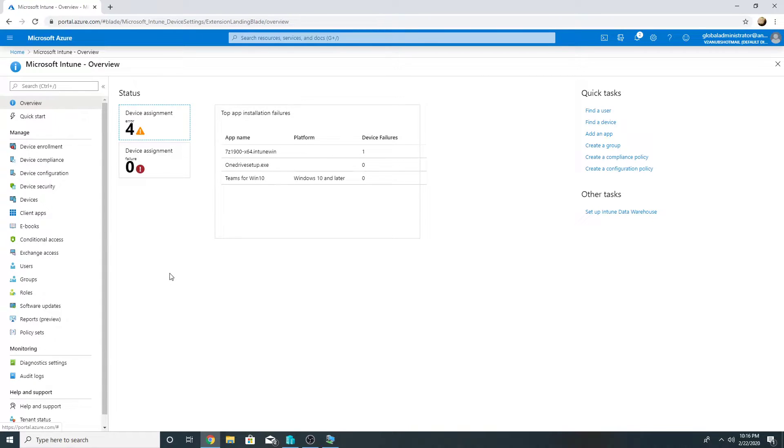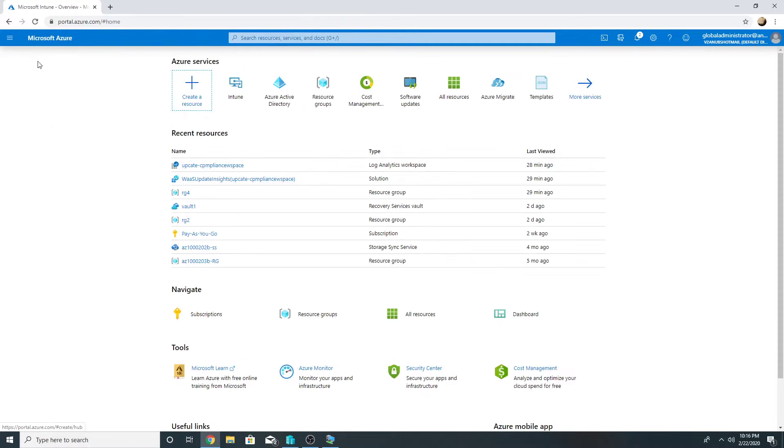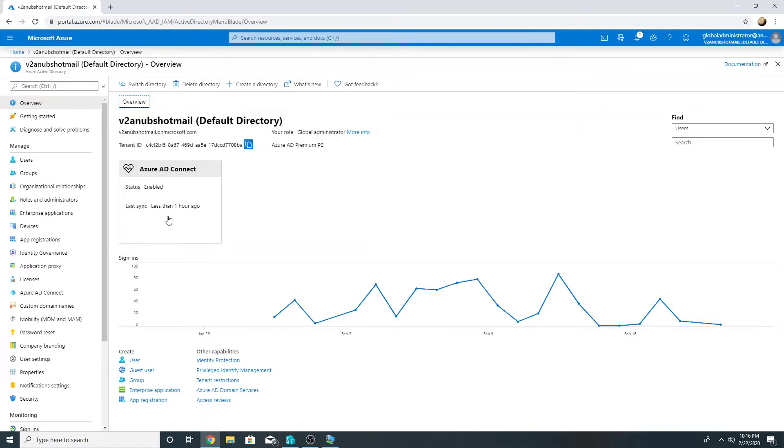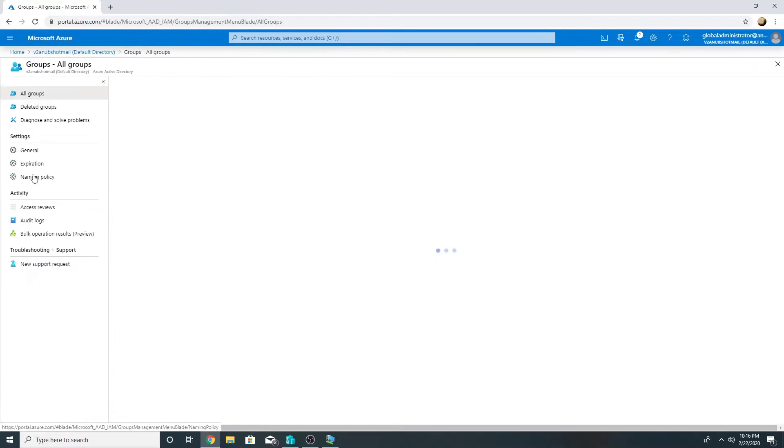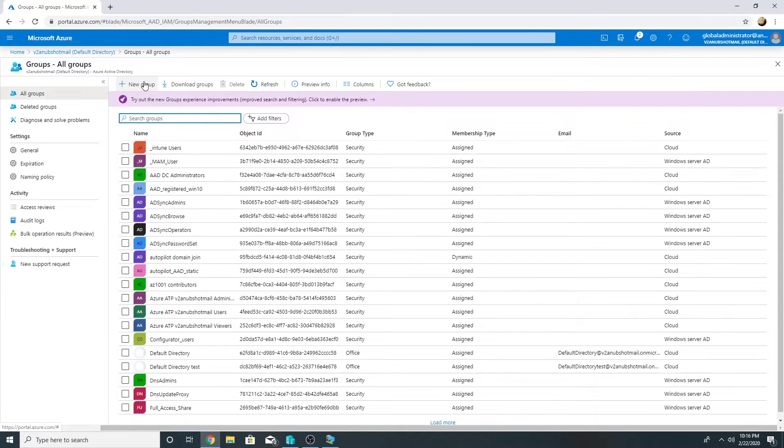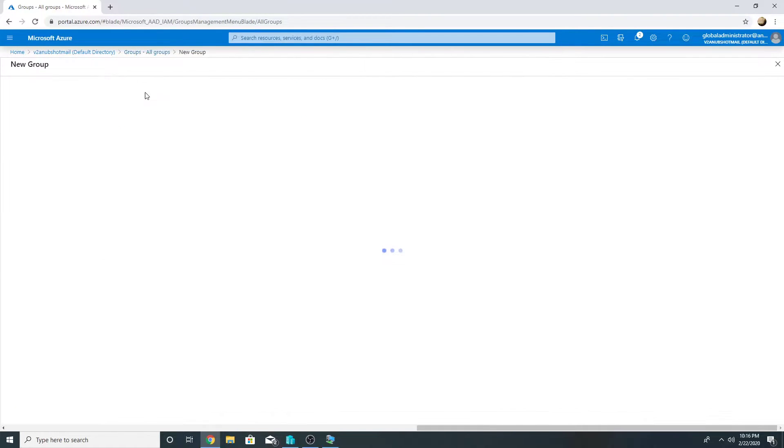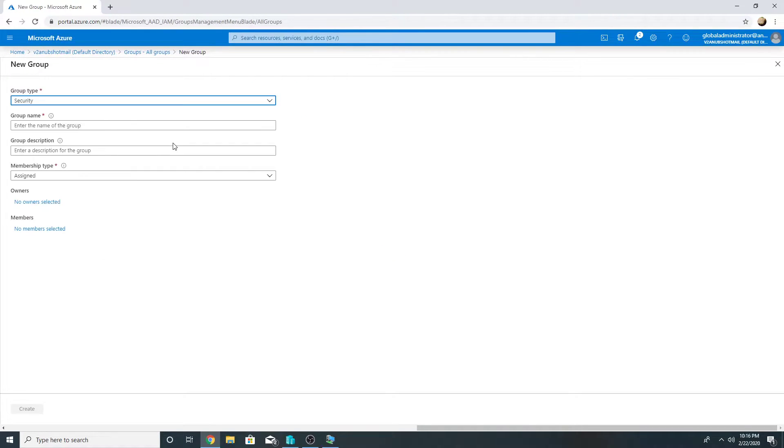Now we will enroll this machine in autopilot, reset it, and join it to Azure AD. For this purpose, first of all I will create an AD group.